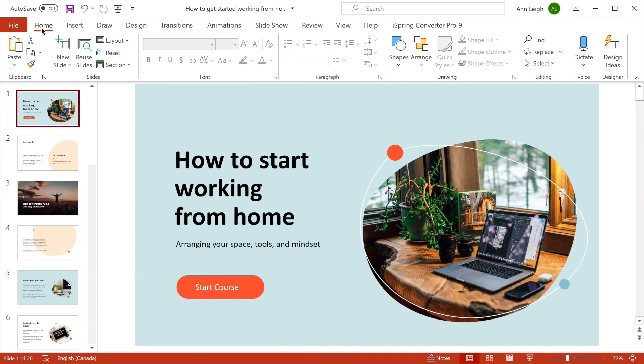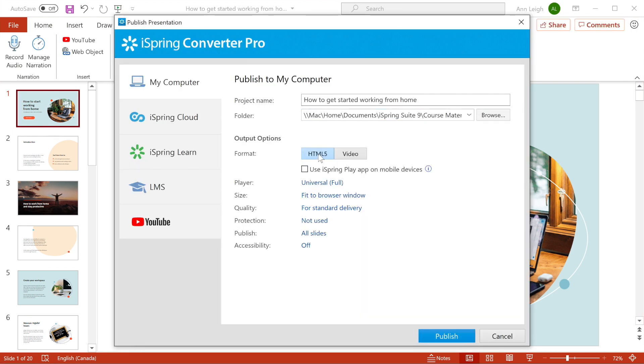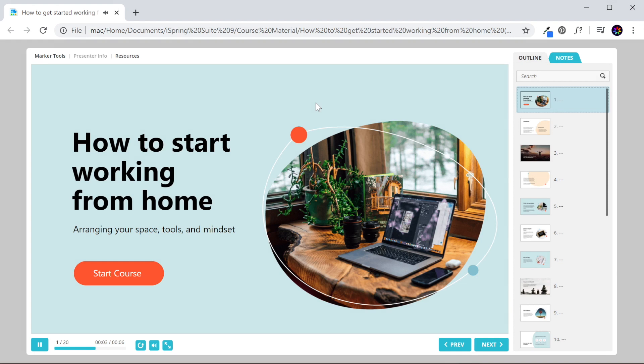Hi everybody, today I'm going to tell you about iSpring Converter Pro 9, the ultimate tool for online presentations. You can find the Converter Pro tab right here on the PowerPoint ribbon and publish presentations to HTML5 or video format, which looks great on the web on any device, while perfectly preserving all effects.